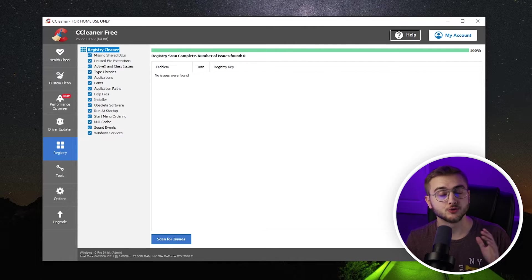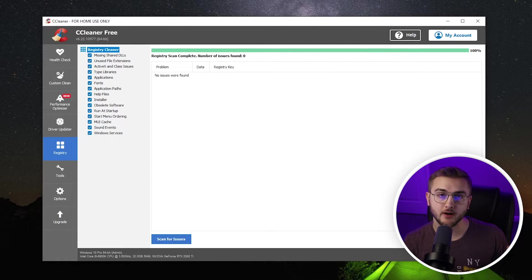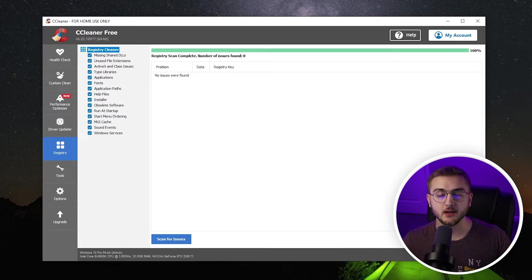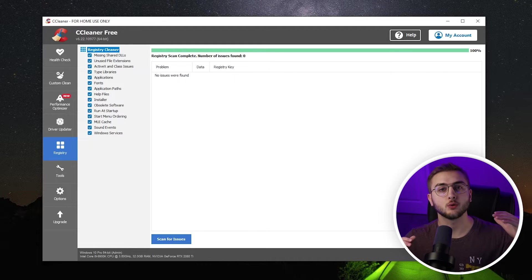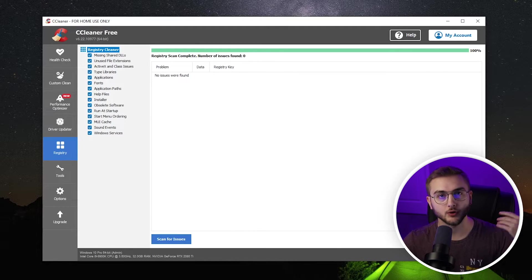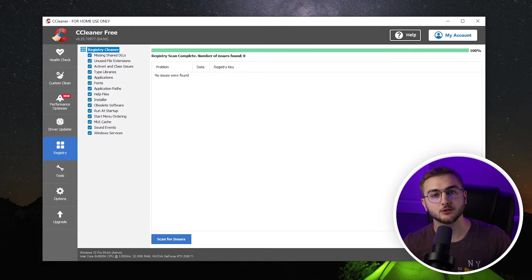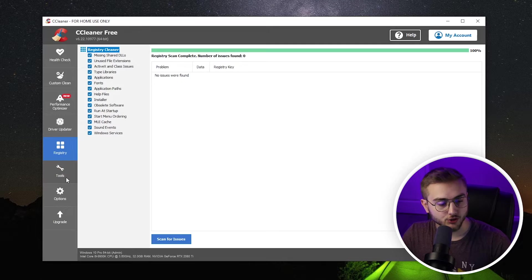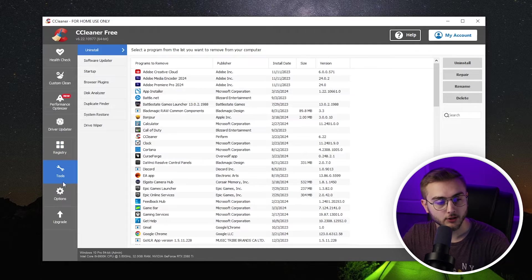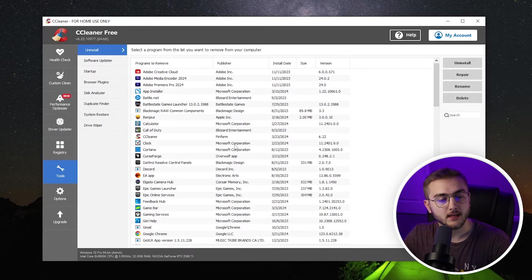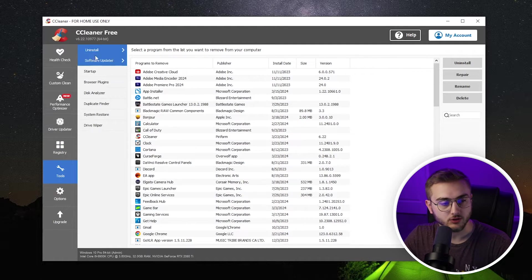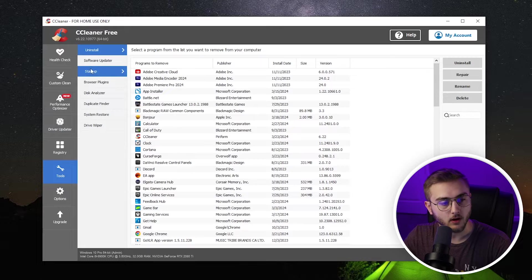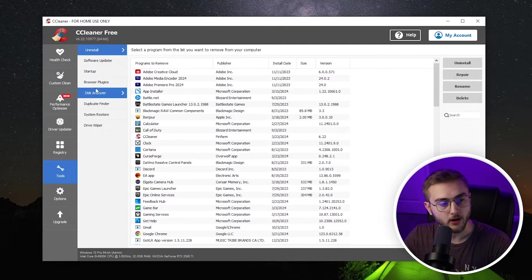If you seem to run into any issues, go back to that file, double-click on it wherever you saved it, and it should revert all of your registries back to the previous ones. After we're done with the registry, we can click on tools. Now, in the tools section, you see that we have uninstall, software updater, startup, browser plugins, a bunch of different stuff.